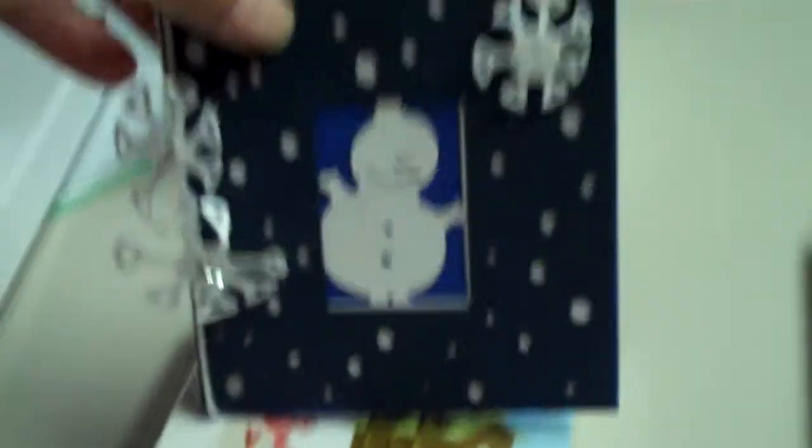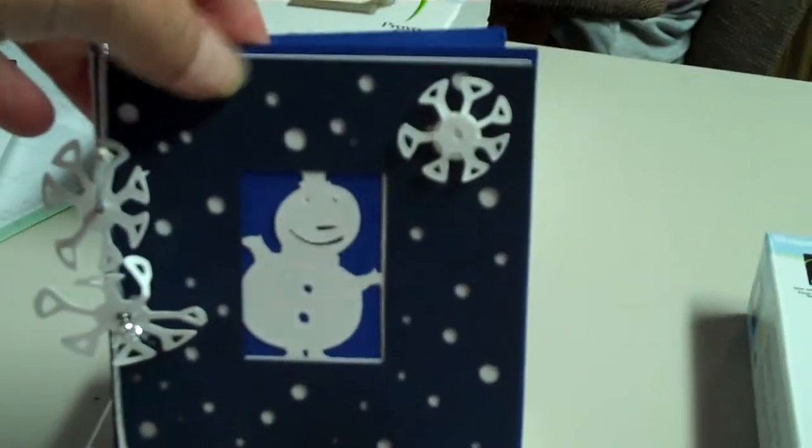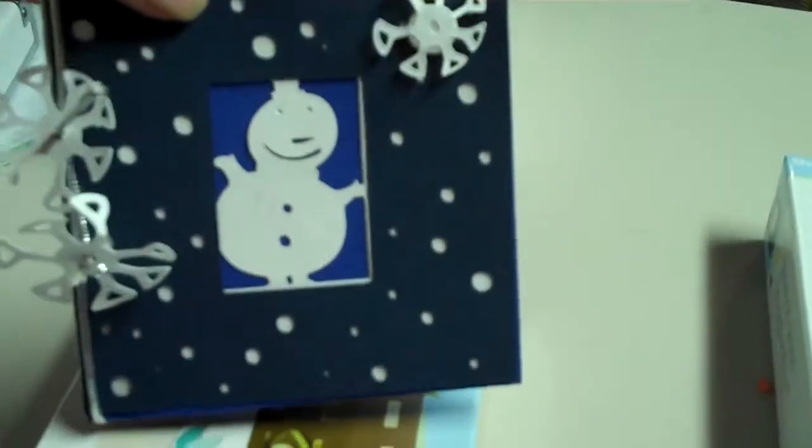And then from the Stretch Your Imagination cartridge, this was really cute. This little snowman card, really easy to do too, but that was really cute.